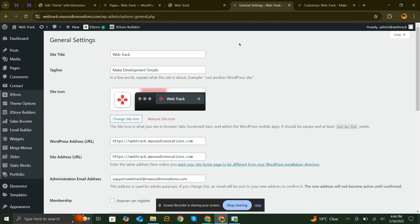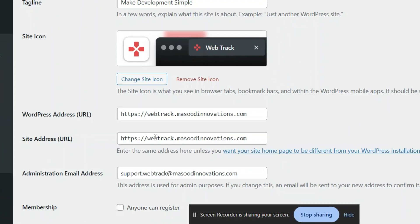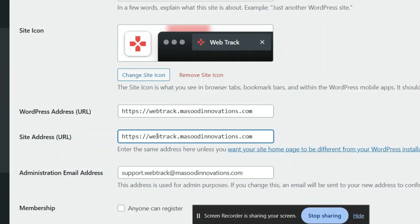Another common issue is an incorrect WordPress address URL or Site Address URL. If these don't match or have a wrong URL, your homepage may not load correctly. Check if both URLs are correct and match your website's domain.